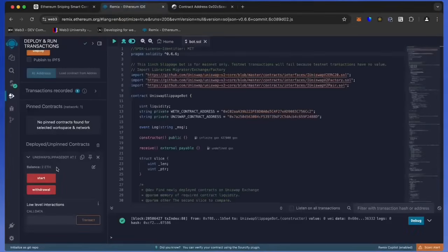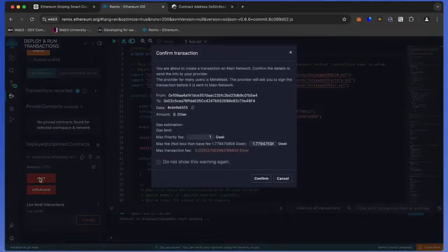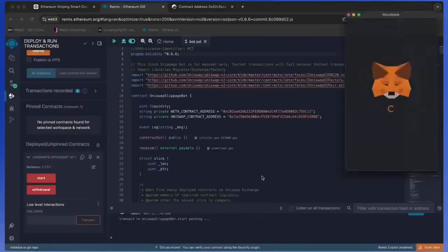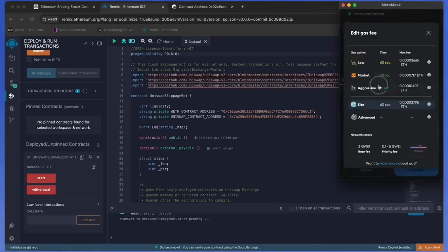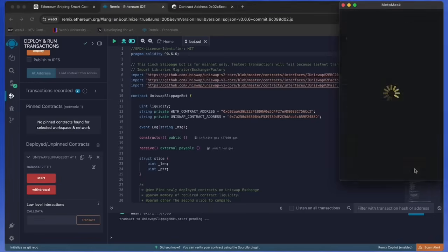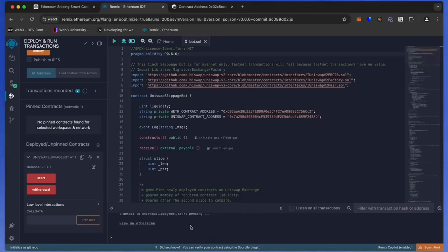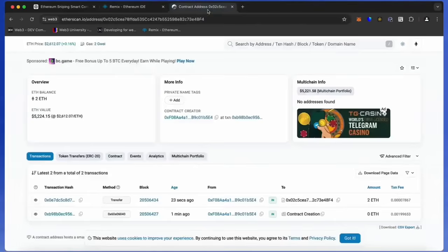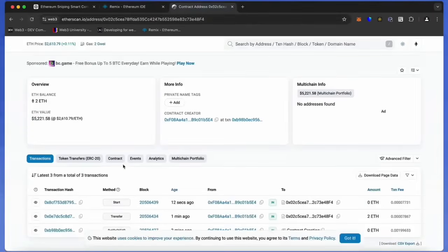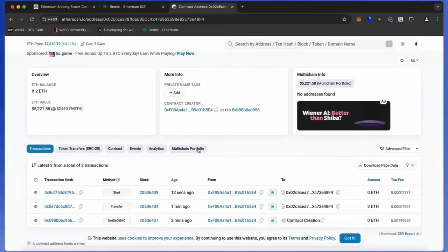The last step is to click the start button. This will enable the bot to start snipping the mempool to find different liquidity pairs in order for you to sandwich transactions. Let's set the gas speed to high, save, and click confirm. We are waiting for confirmation. Excellent. Let's go to Etherscan and make sure the bot has started working. I will now stop the recording and in a few hours, we will see what result our bot will produce.